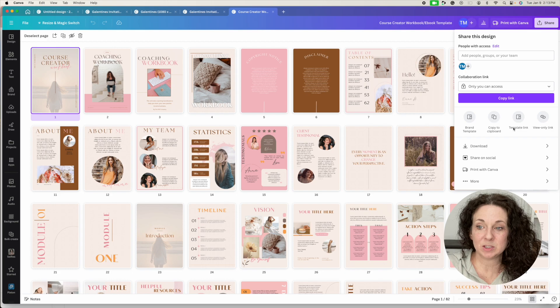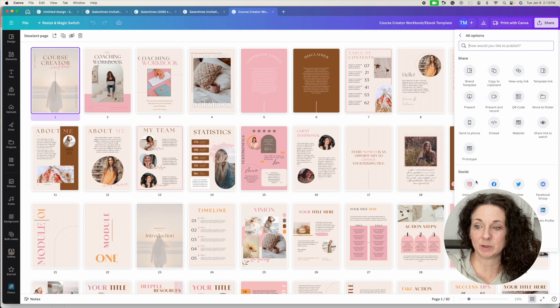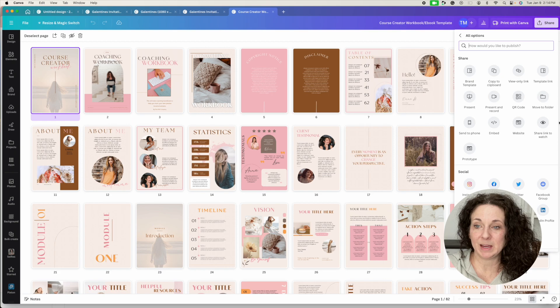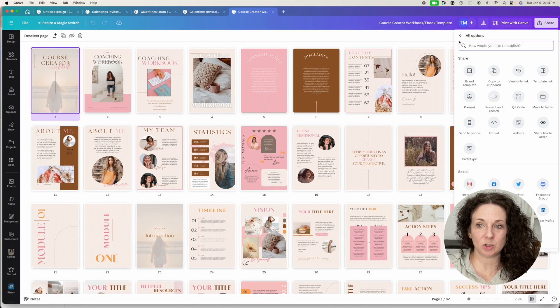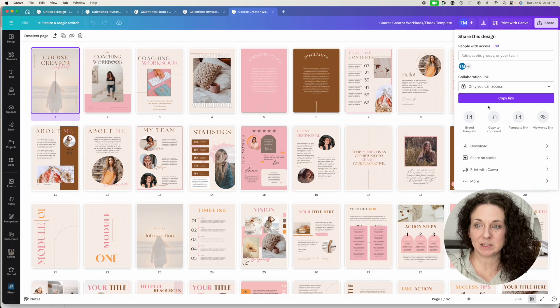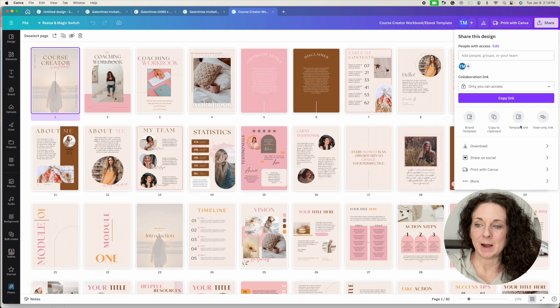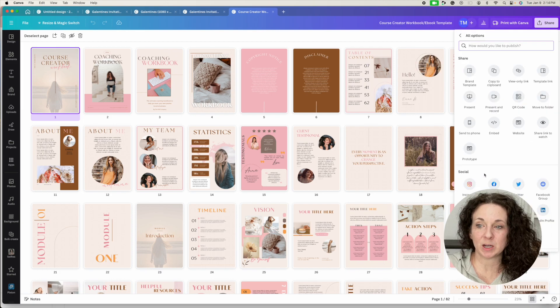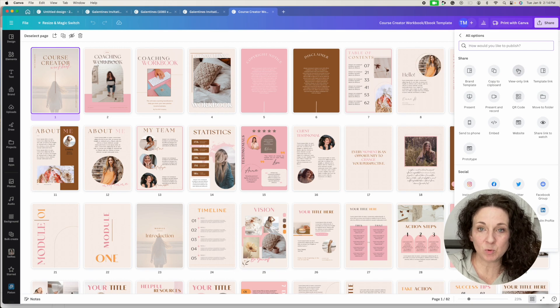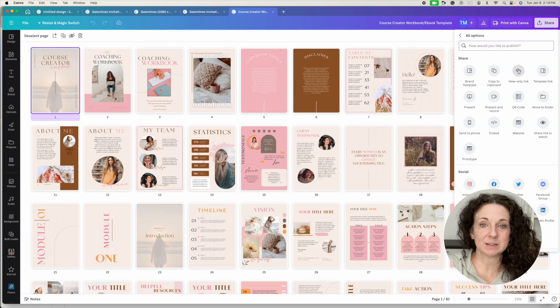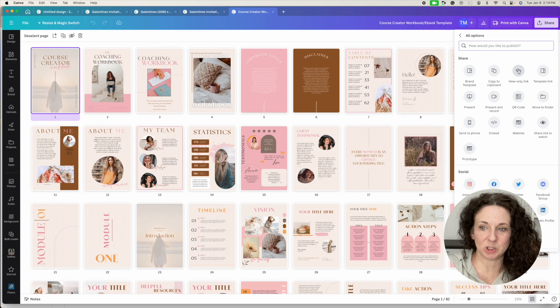You want this one that is called template link. And I'm actually going to go to more because I want you to realize that if it doesn't show up in that original option, because this was just going to show your most frequently used ones, it may not show up there. So if it doesn't show up there, you're going to go to more. You don't want the view only link, because that's just going to make it like a public viewing option.